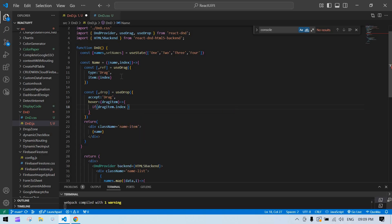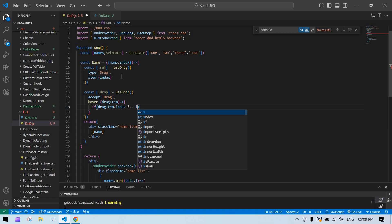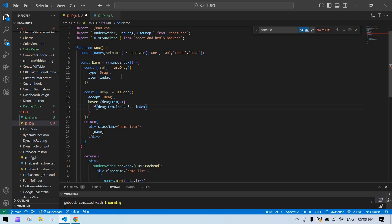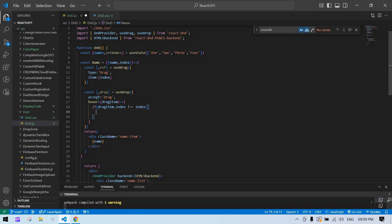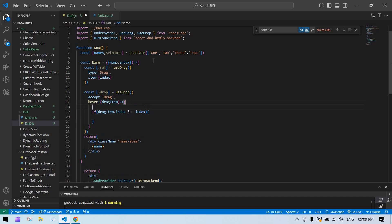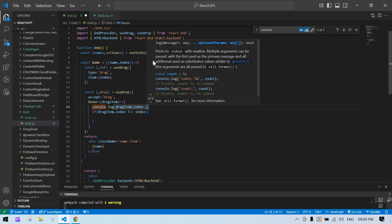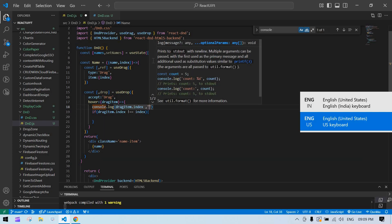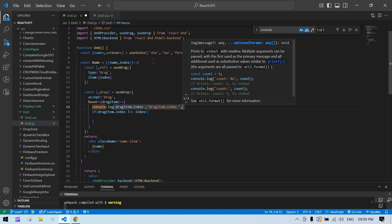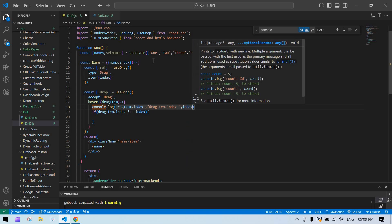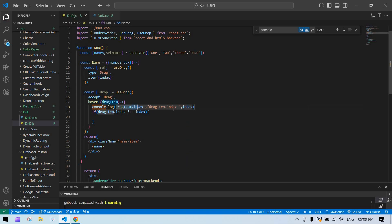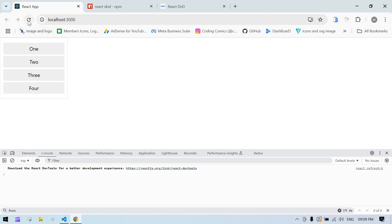Inside hover, we'll add the drag and drop logic. We'll add a condition: if the dragged item's index is not equal to our current index, we proceed. I'll log the current index and the destination index — the source index and the target index.